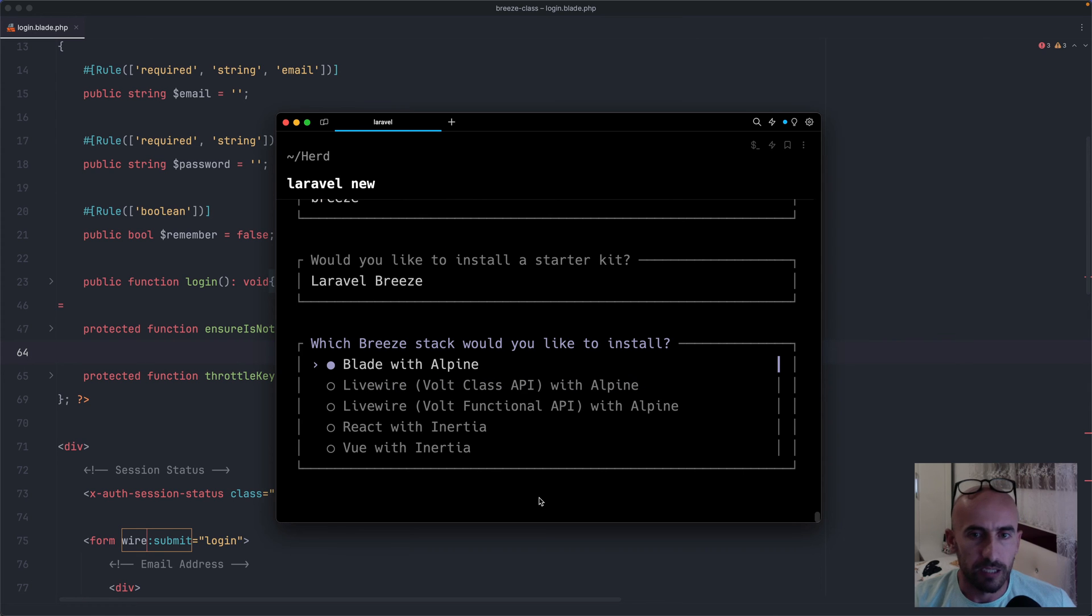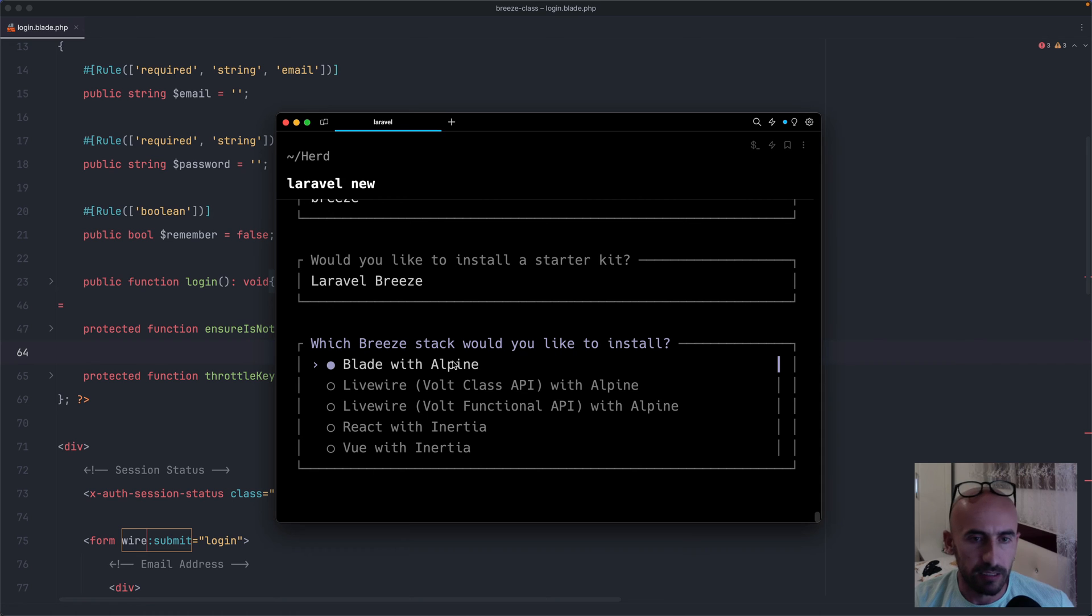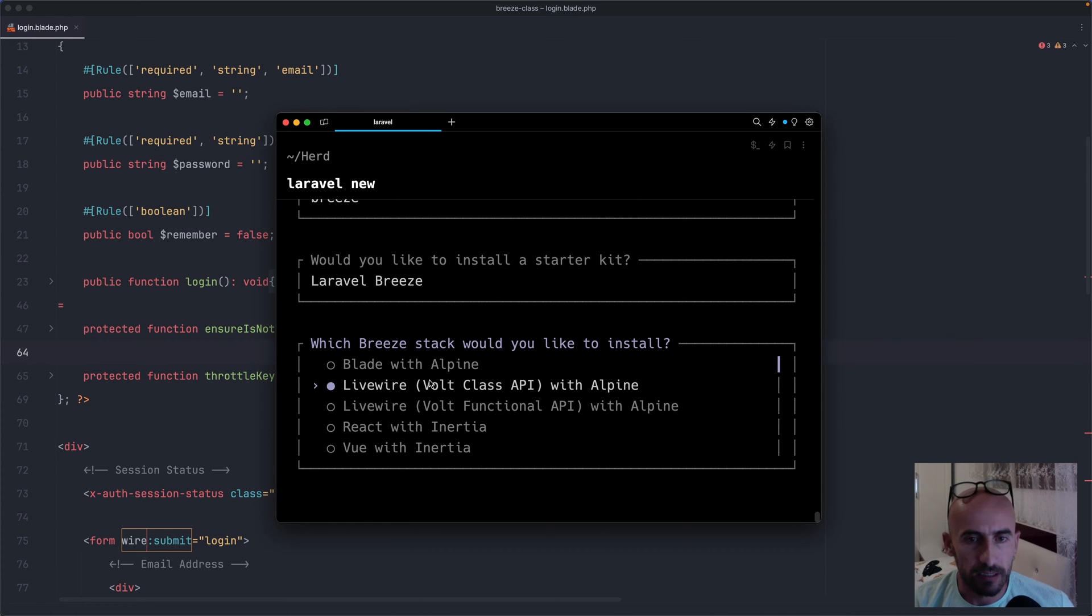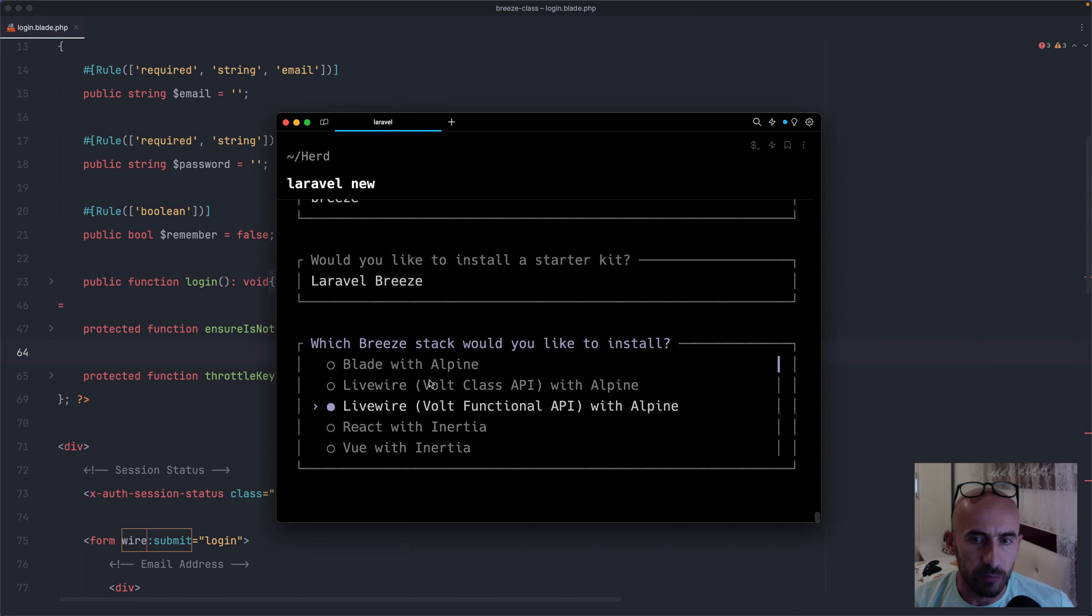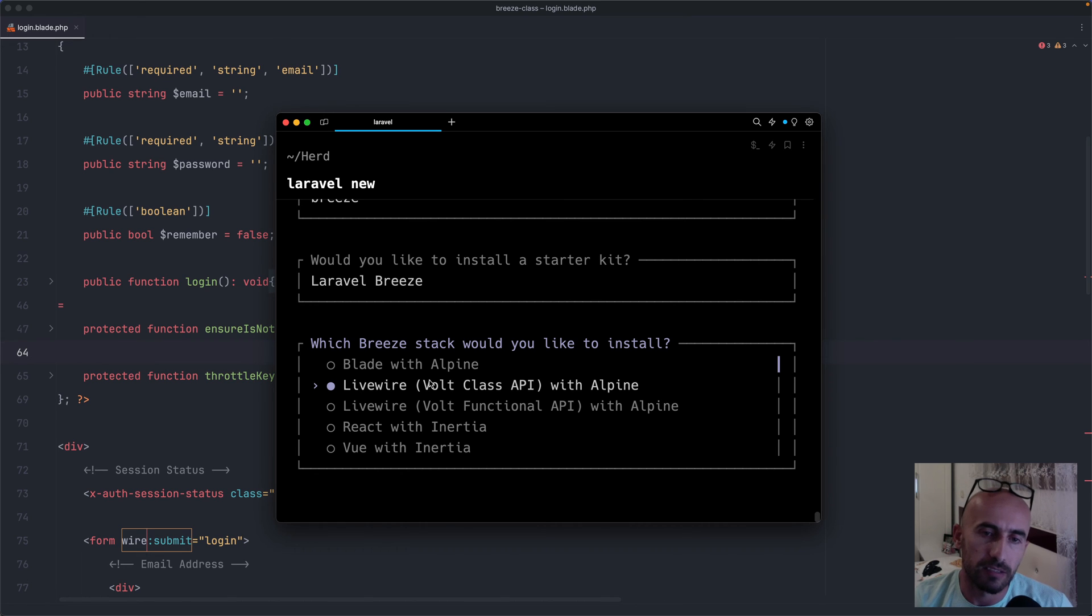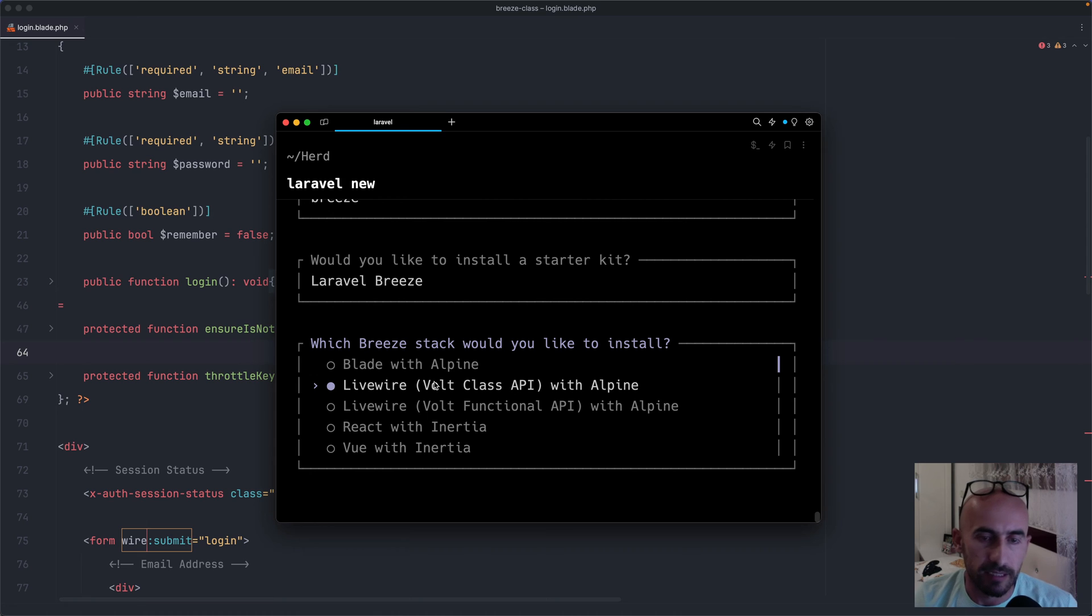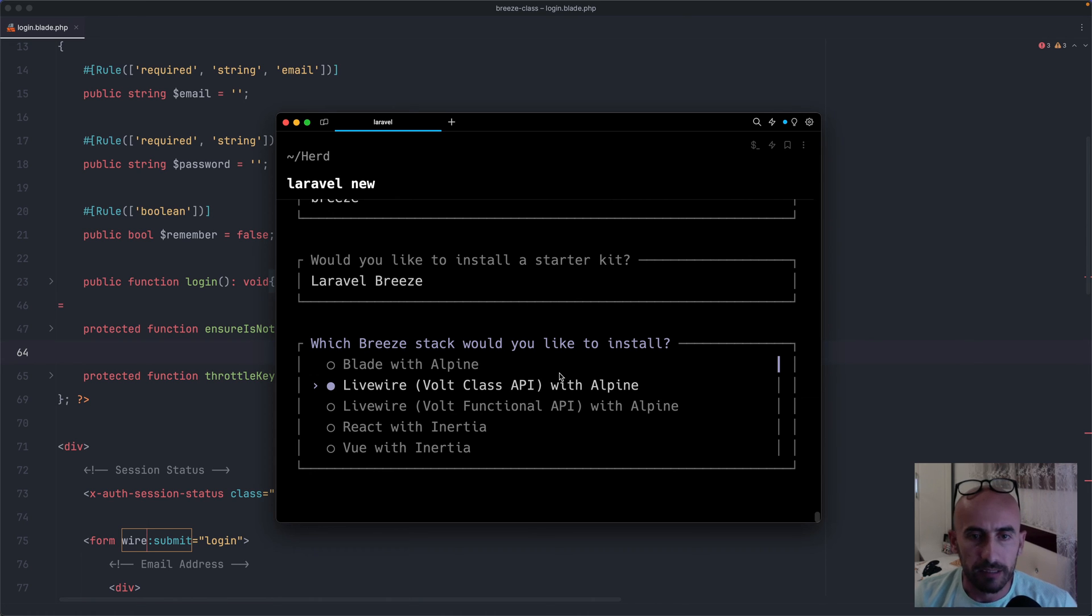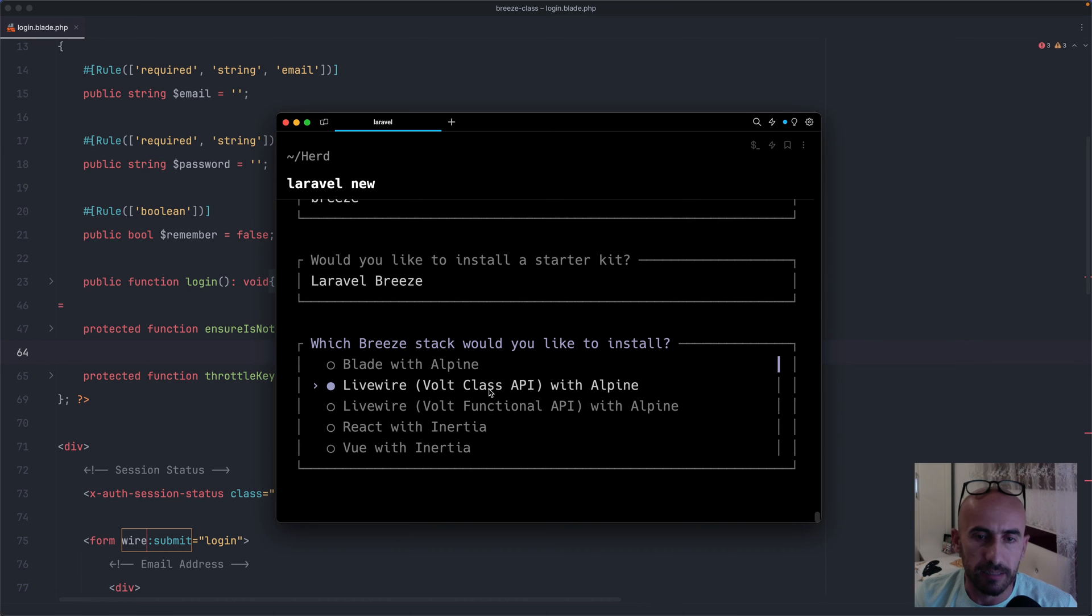As you can see, we have an option with Blade with Alpine. Okay, then we have this Livewire Volt with a Class API, with Alpine.js or Volt Functional API. Okay, now Volt with a Class API, I have created a video about the Breeze Livewire Volt and with Alpine, but let's take a look at what the difference is between Class and Functional API.